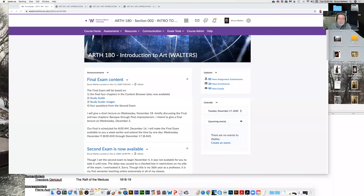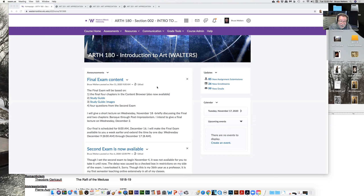Everything I'm speaking of today — and our last time, we're going to meet after Thanksgiving. So let me proceed and we'll look at our homepage. The last announcement I put up is the material that will be covered in our final exam.